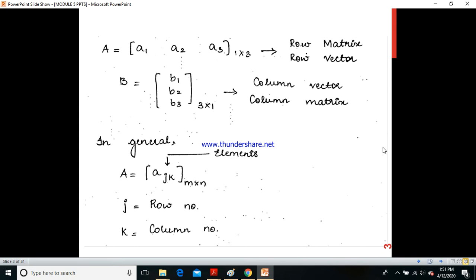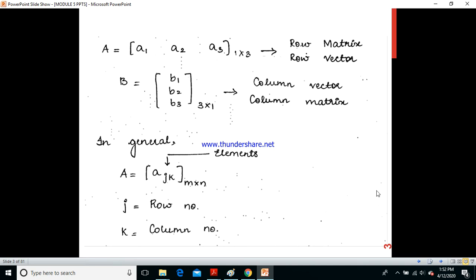In general, matrix A is written as A[j,k] of dimension M×N, where J is the row number and K is the column number of the element's position, M is the number of rows, and N is the number of columns.